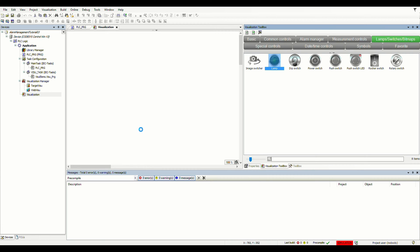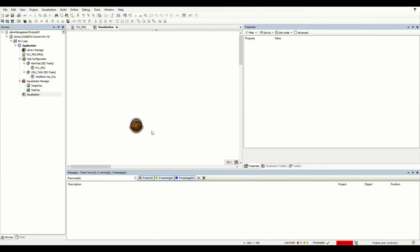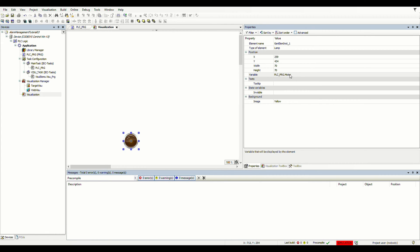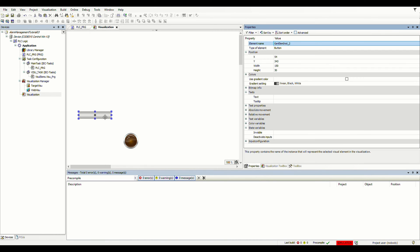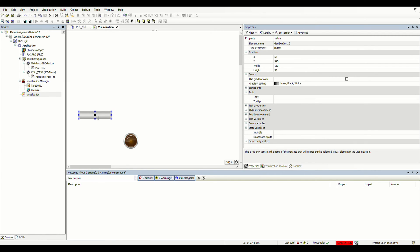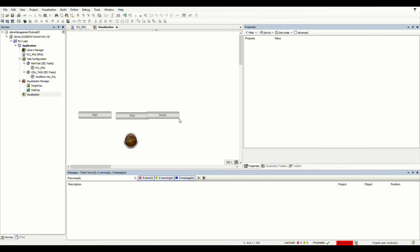I've also created the visualization. We have a pilot lamp to show the state of the motor using the motor variable — PLC under PRG under motor — as the variable for this pilot lamp. I'm also going to use a couple of buttons to start the motor, stop the motor, and reset the counter. So we have a start button, a stop button, and a counter reset push button, and I need to associate them with the proper variables in the PLC program.